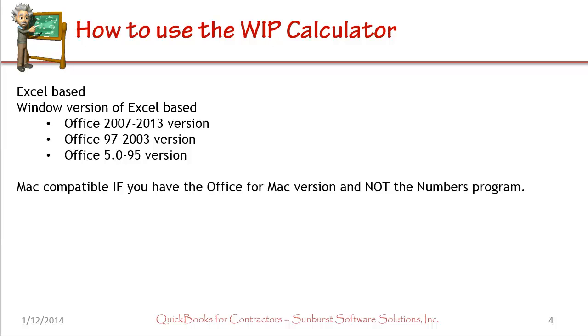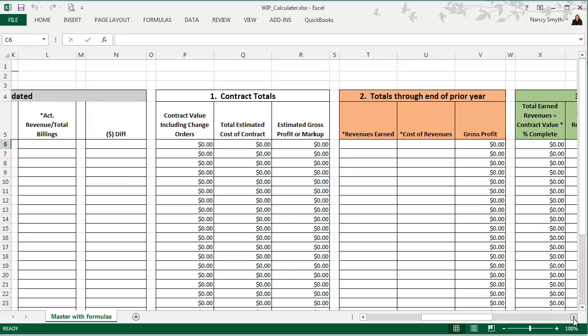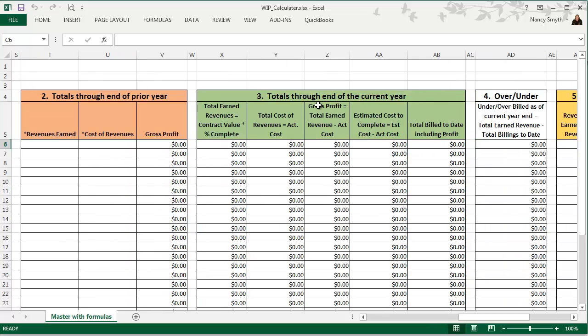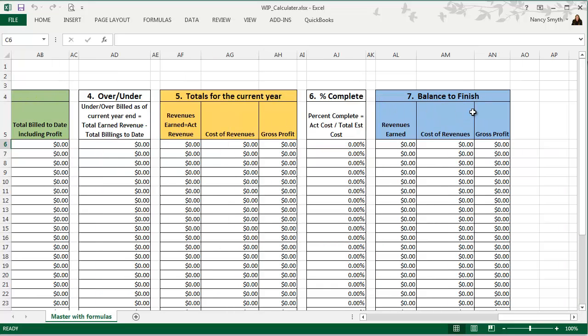So this is what our Excel based WIP calculator looks like. You can see you have contract totals, your totals through the end of the prior year, totals through the end of the current year, there's an over-under billing section, there's totals for the current year, a percent complete calculation, as well as a balance to finish.